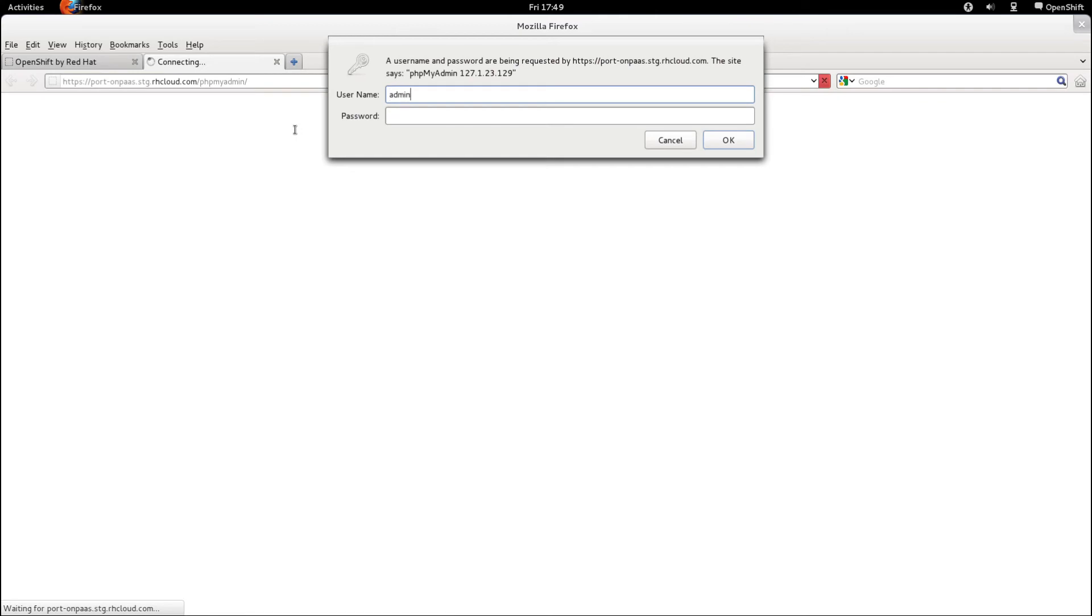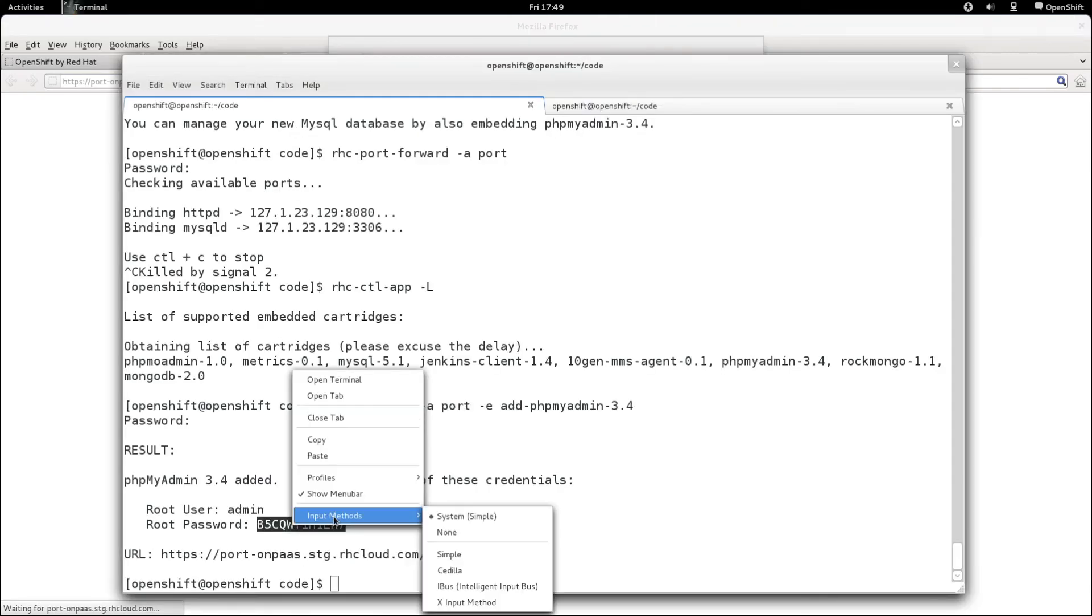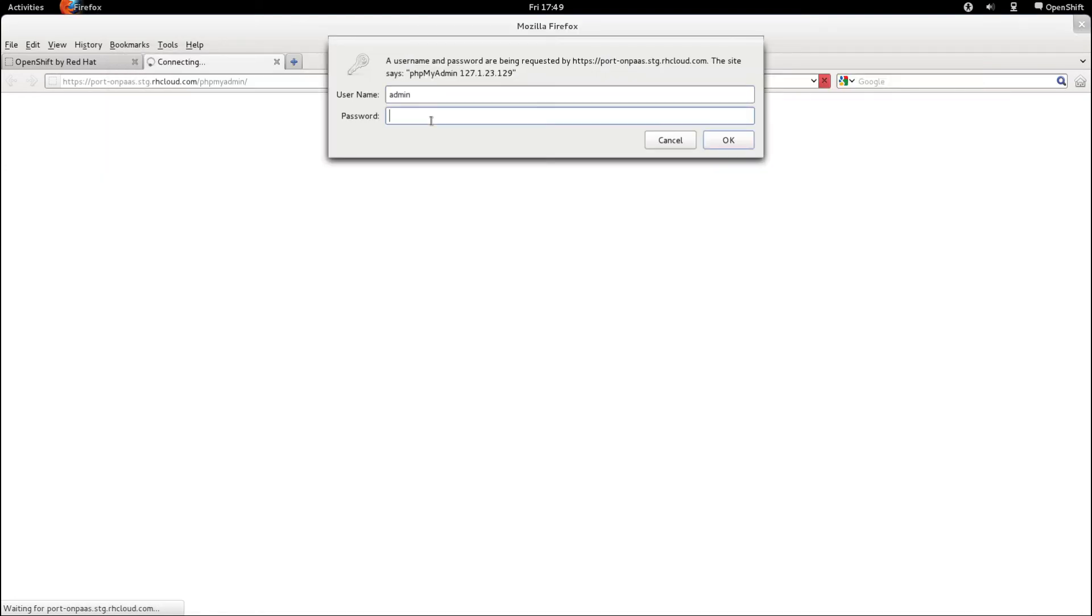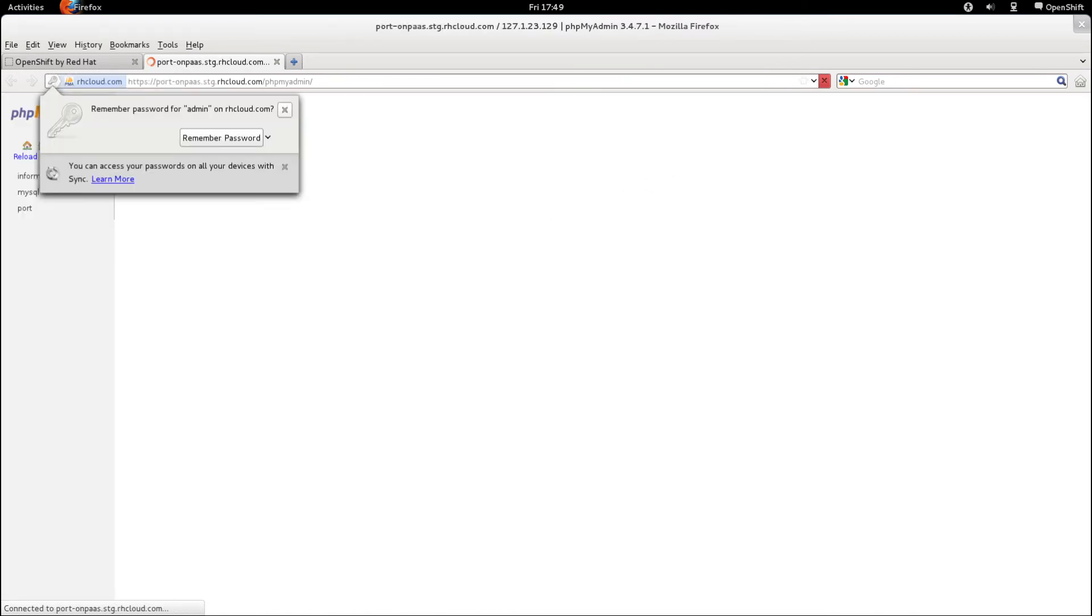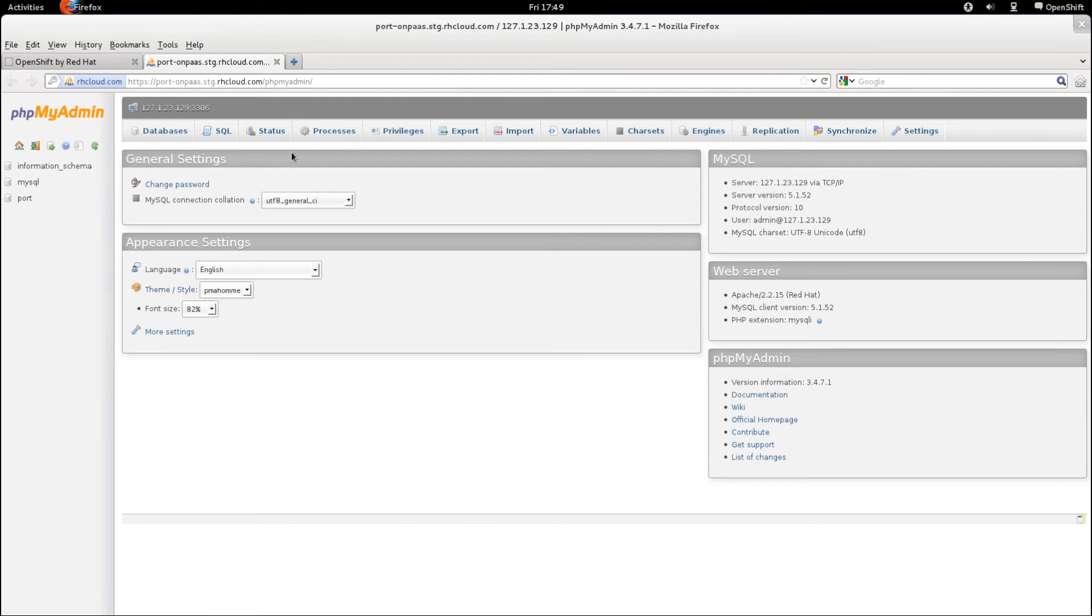And the user name is admin. Let's grab the password again real quick. So now I'm authenticated to my MySQL database via the phpMyAdmin application deployed on OpenShift.